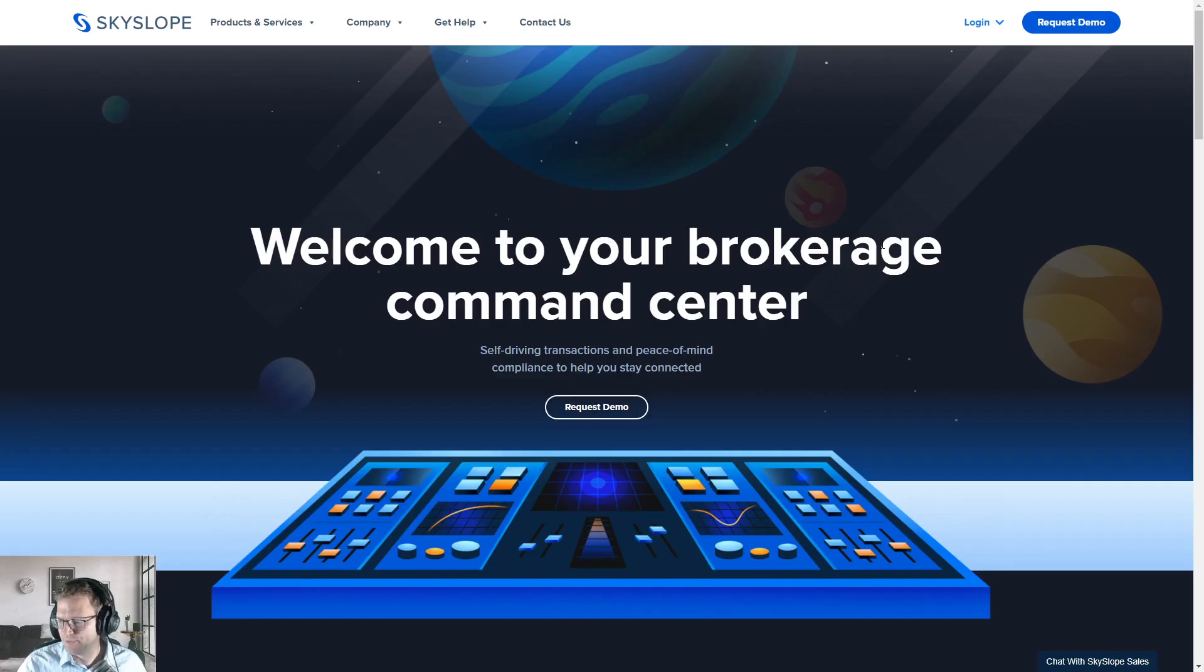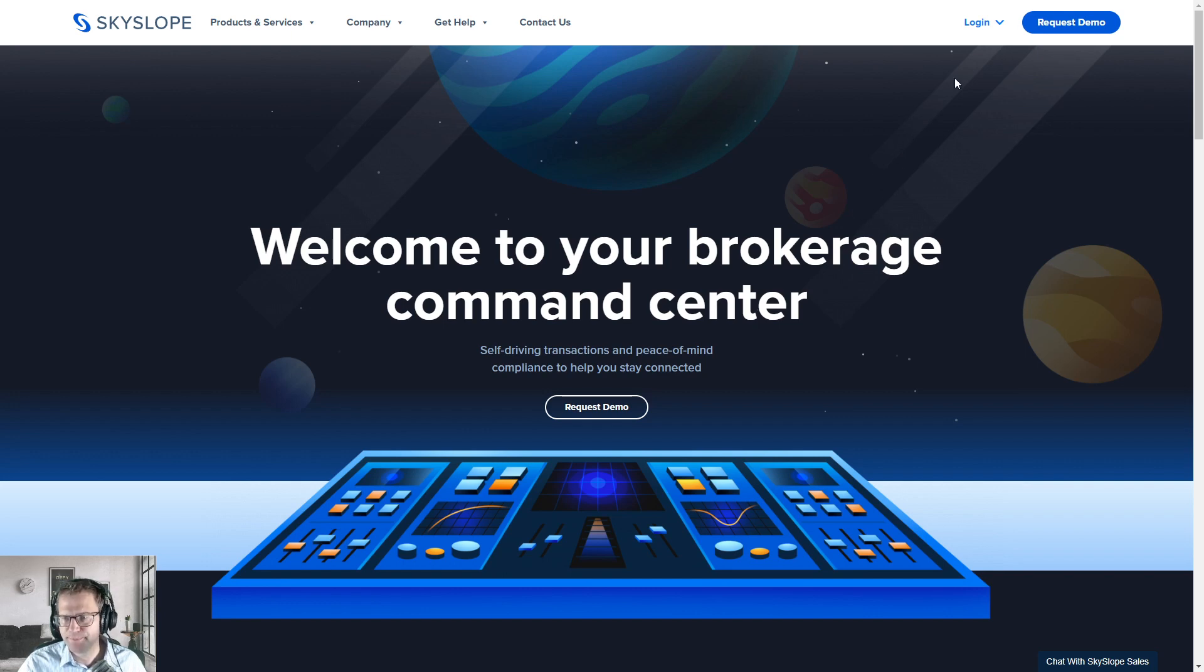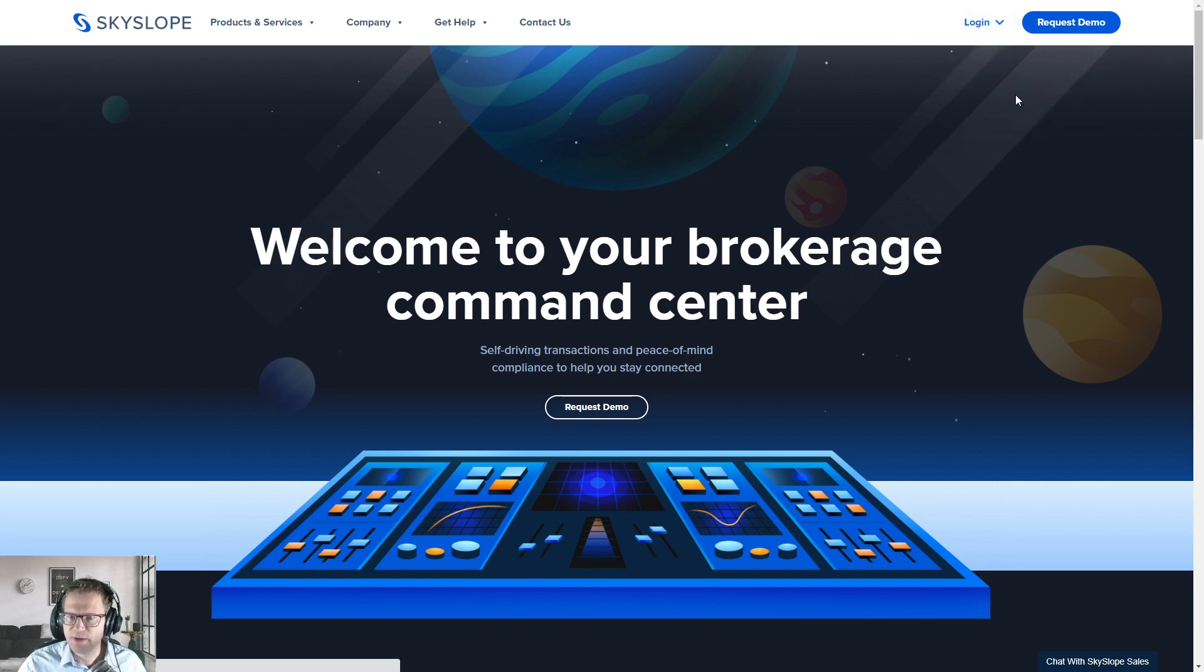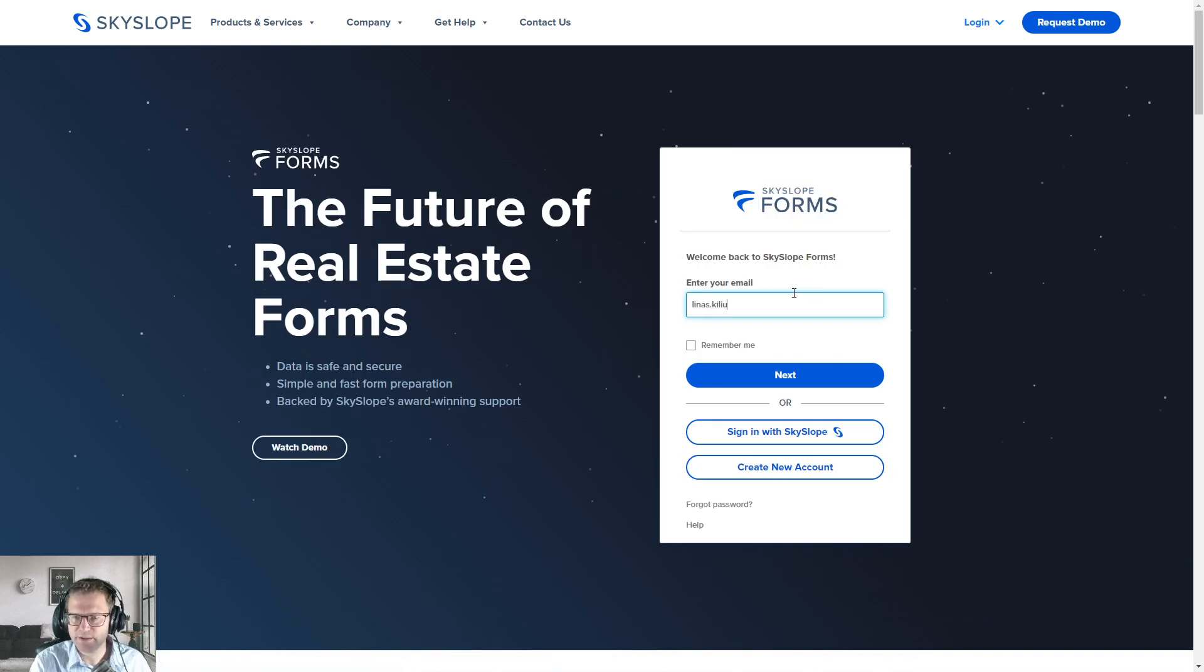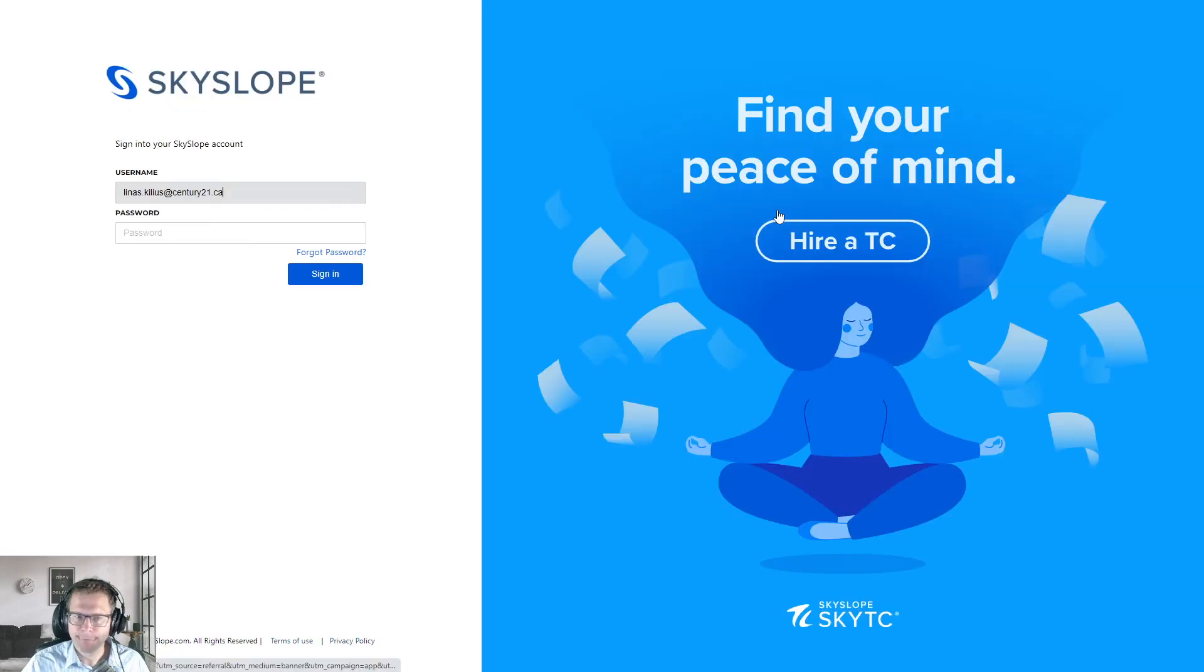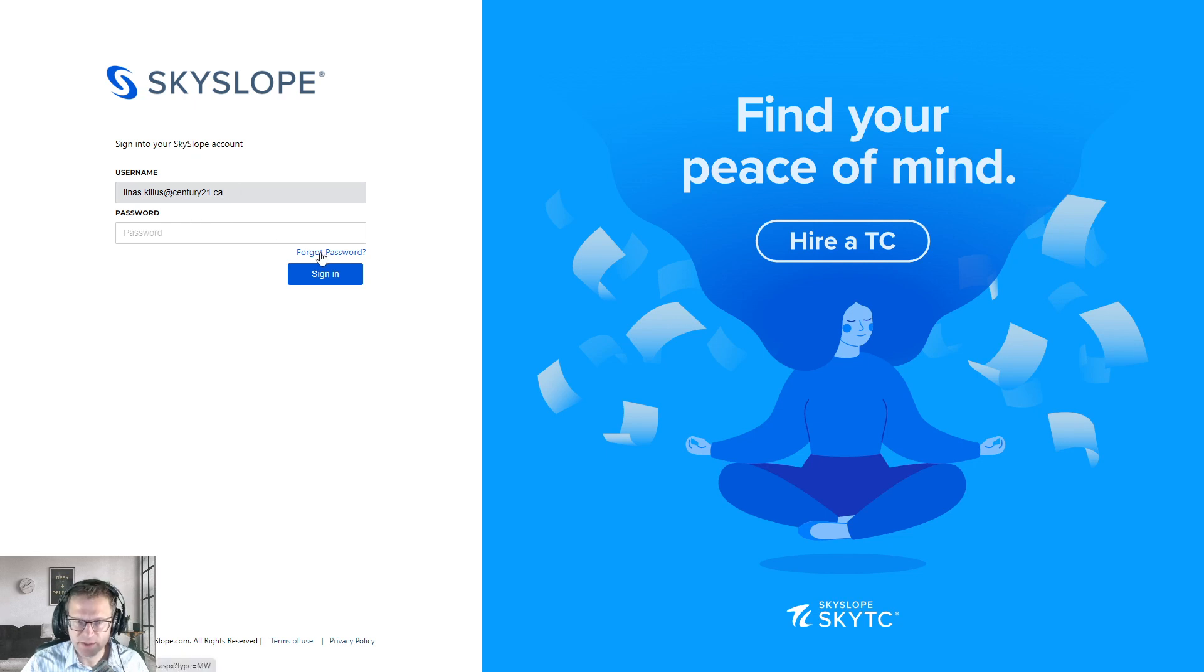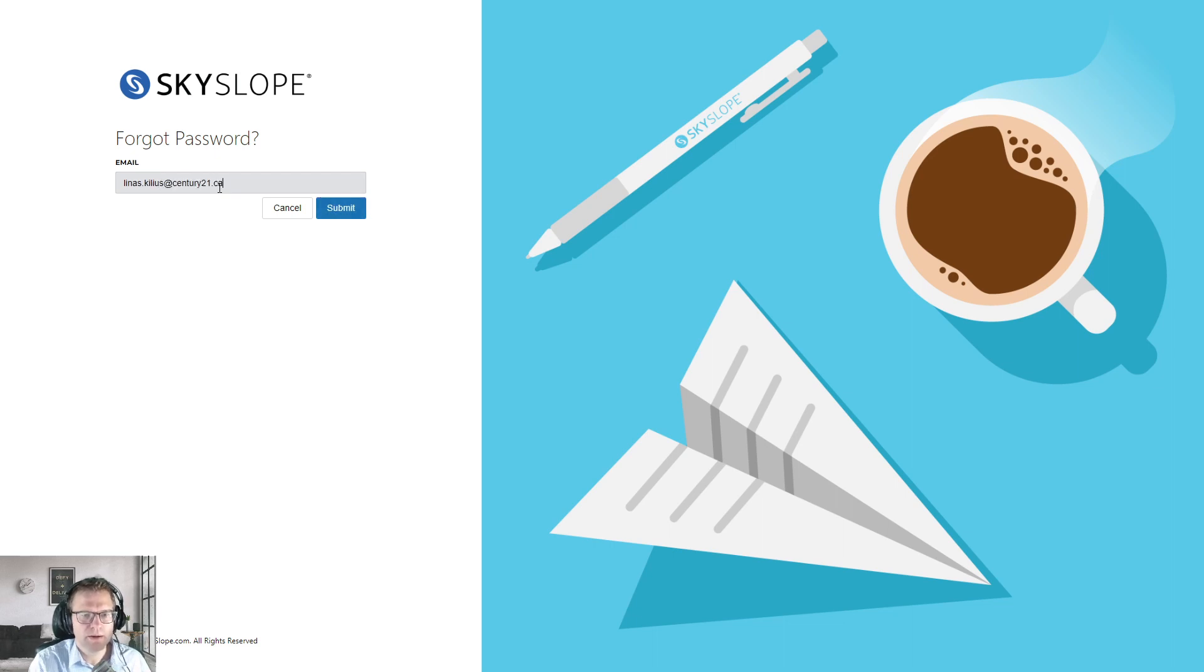However, if you're not a member of TREB or you just want to log in on the generic Skyslope.com webpage, you can do that too. You just go to Skyslope.com. There's a login button in the top right. You click on Skyslope Forms and it'll take you to a login screen. You put in your email. Click on next, and it'll ask you for your password. If you don't know your password, maybe this is your first time logging in, you can just click on forgot password. You put in your email up here and you click the submit button.